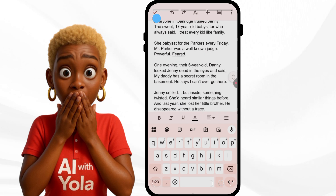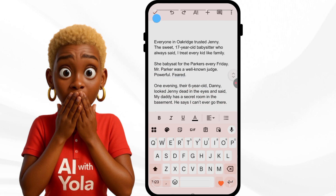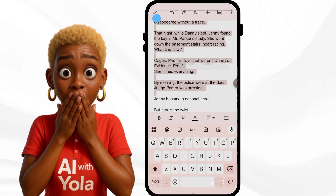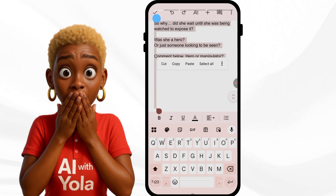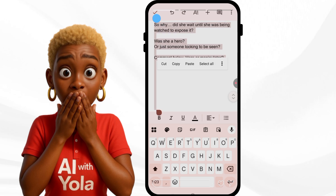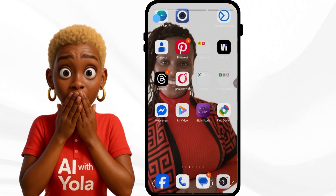Once I've edited everything, I'm going to copy it all and go to where I can convert it to voice.